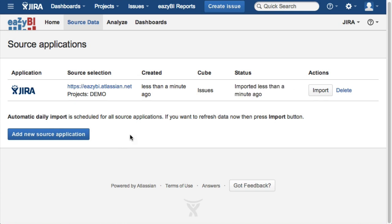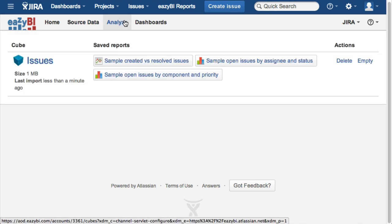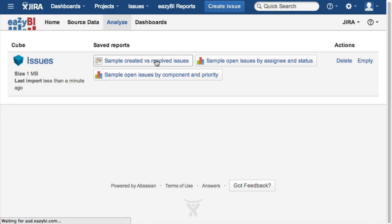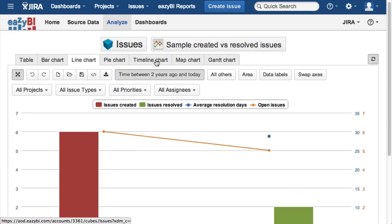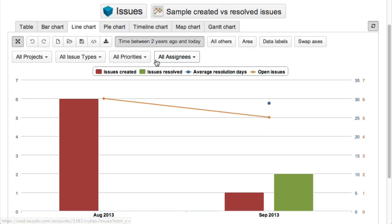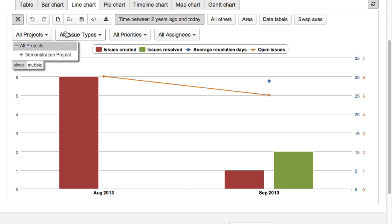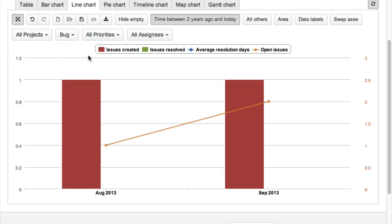After first import, regular incremental data import will be scheduled. EZBI will provide several sample reports like created vs. resolved issues, which you can use to learn EZBI capabilities and later start creating your own reports.